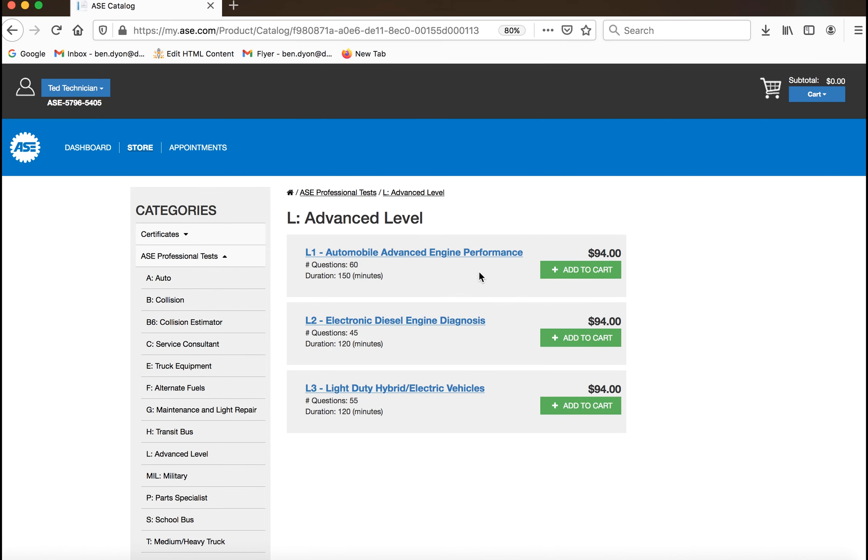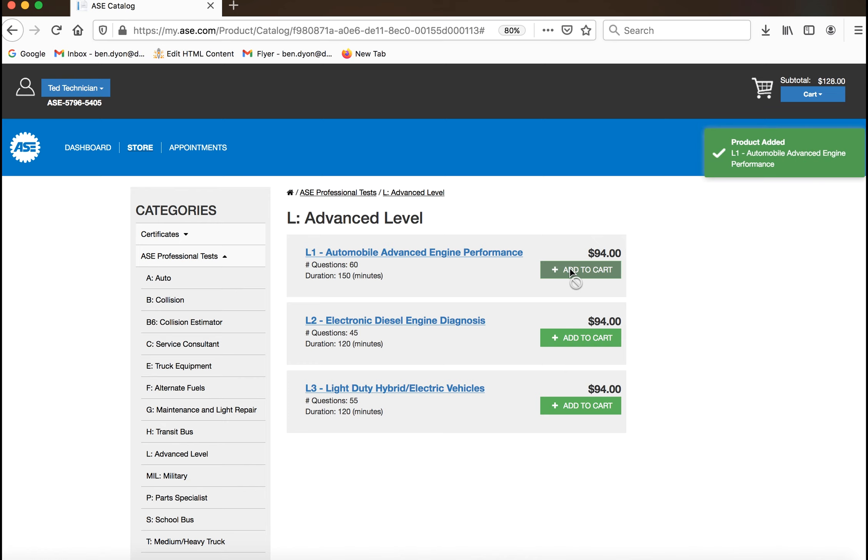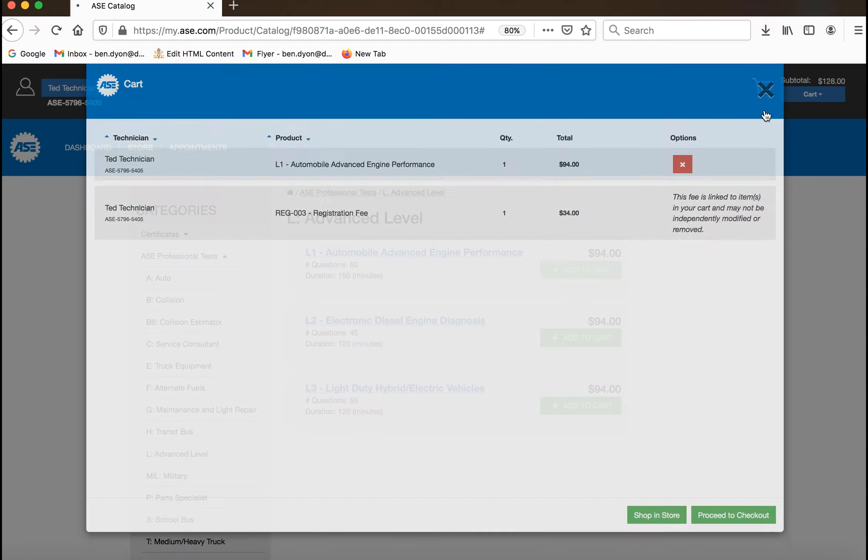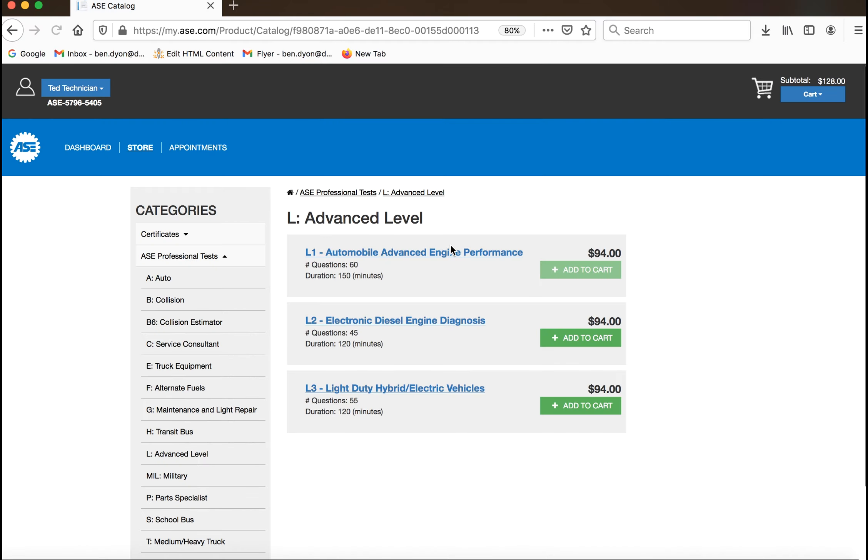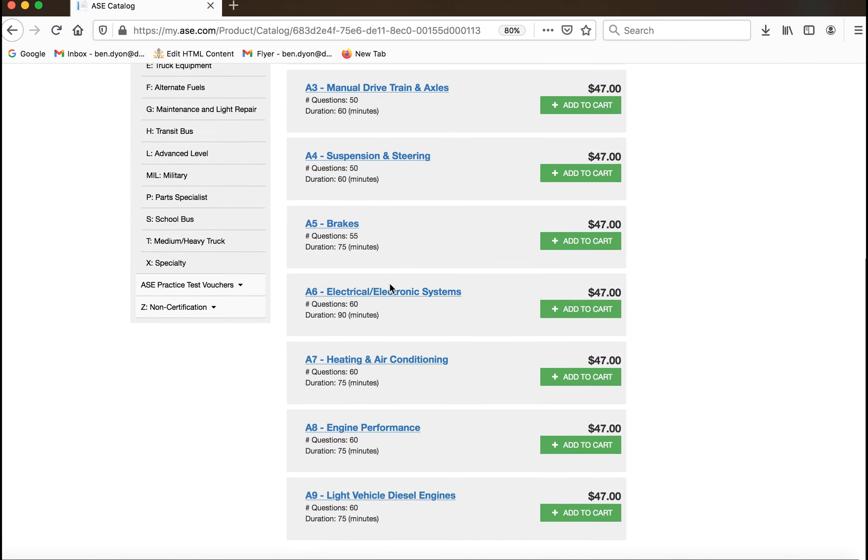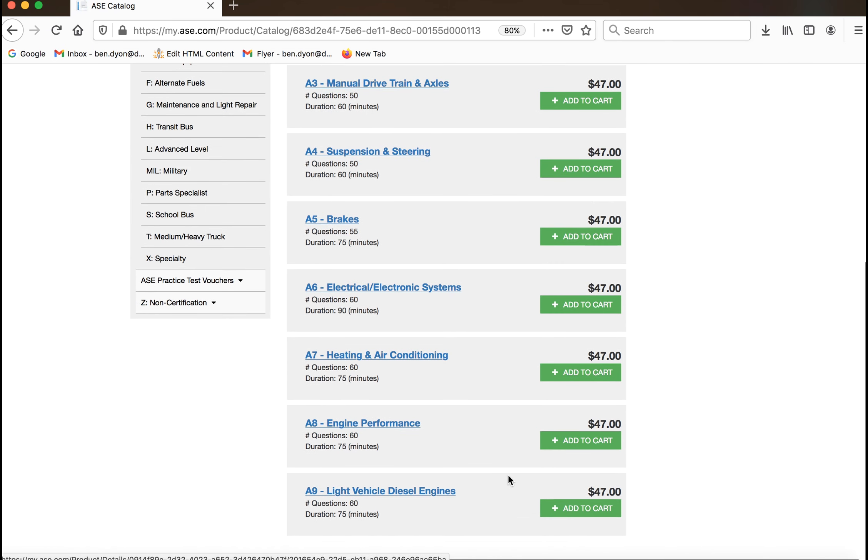Once you locate the test you would like to purchase, click the green add to cart button. To add additional items to your cart, select a new test series from the navigation and repeat the process.